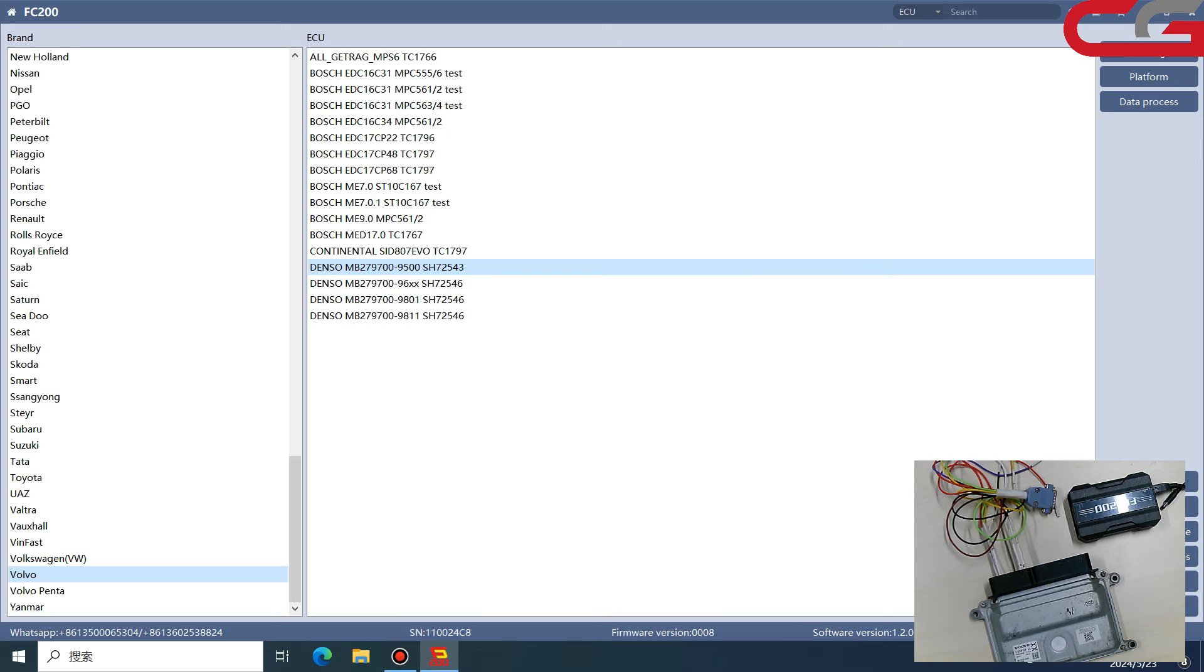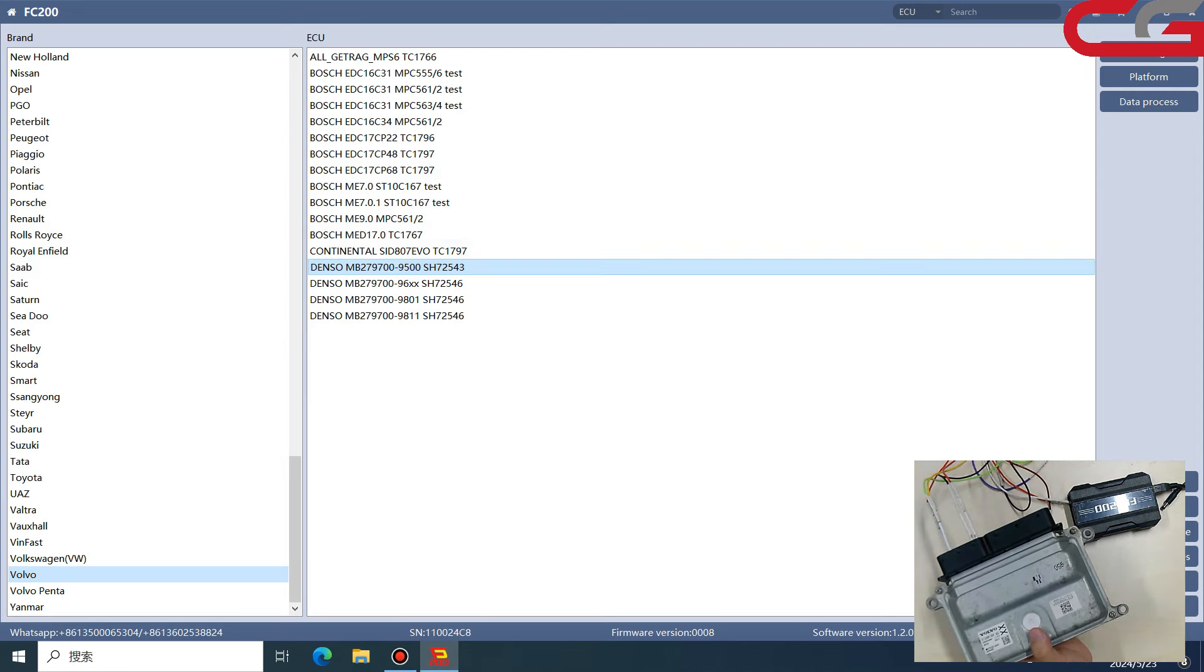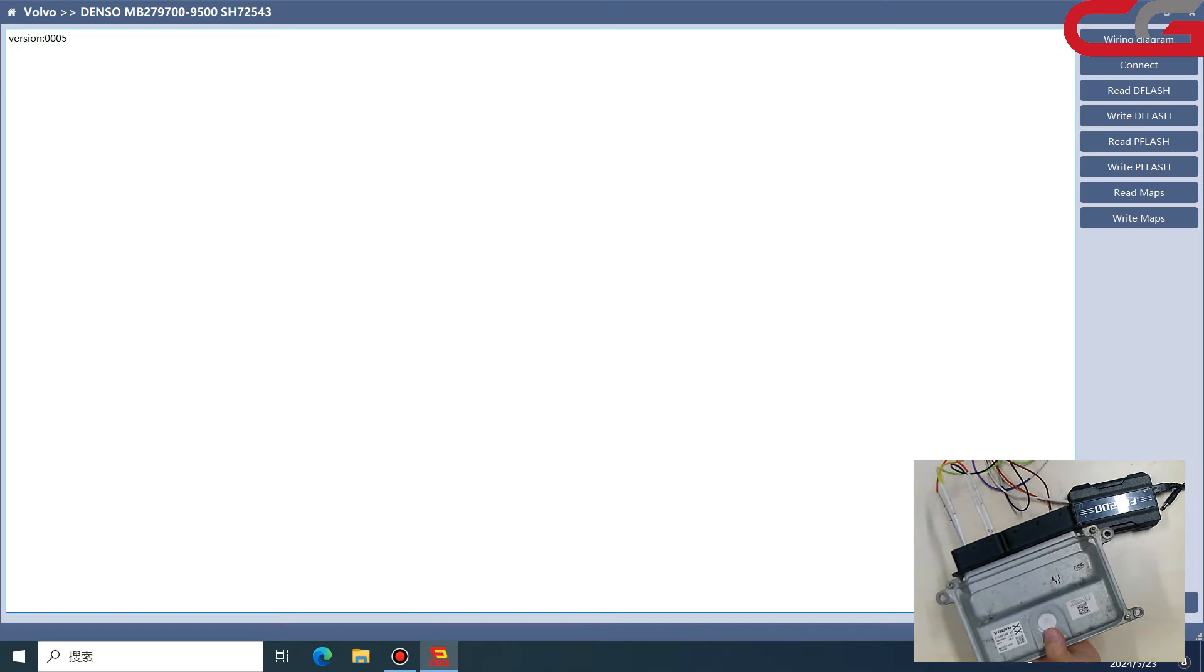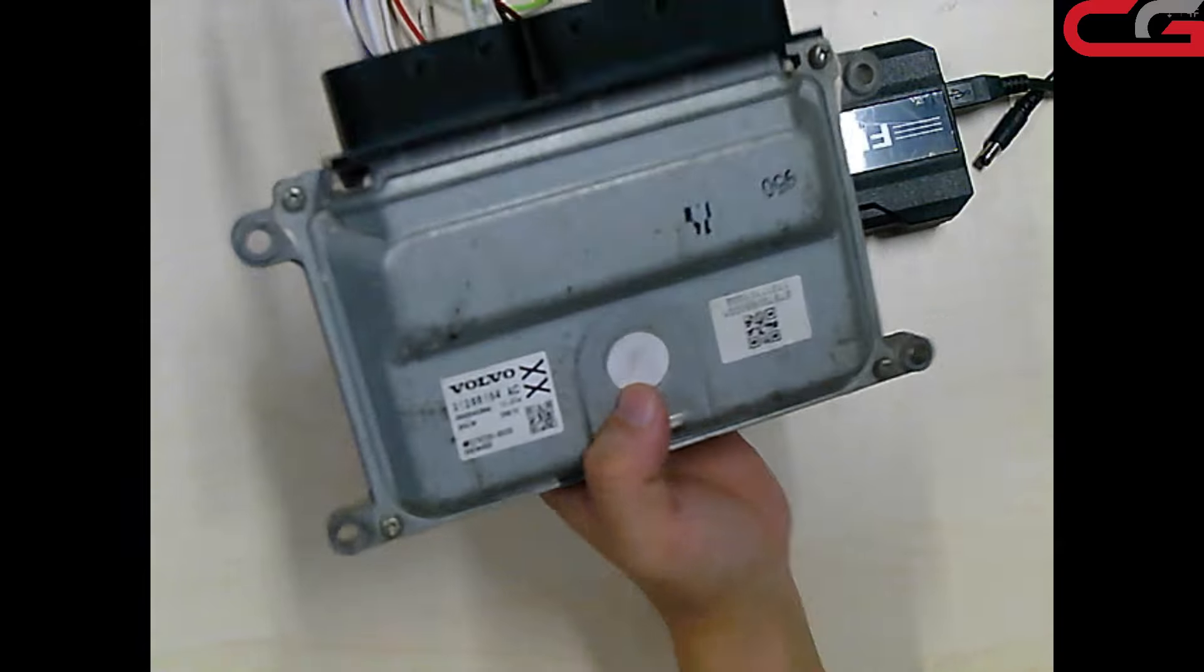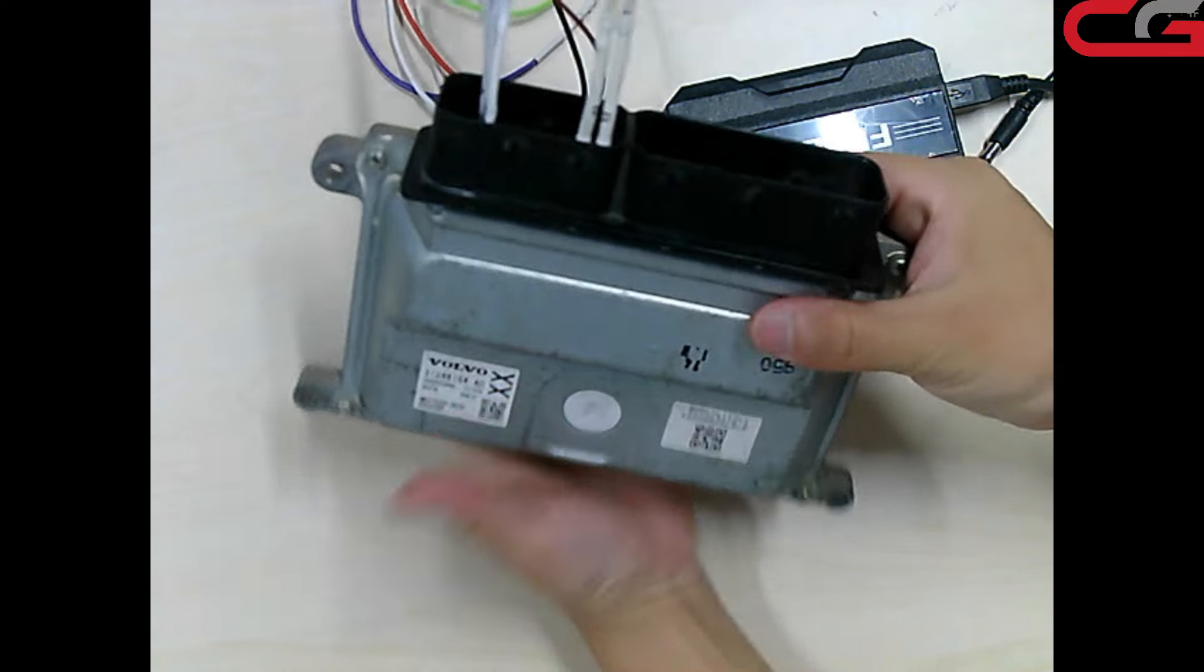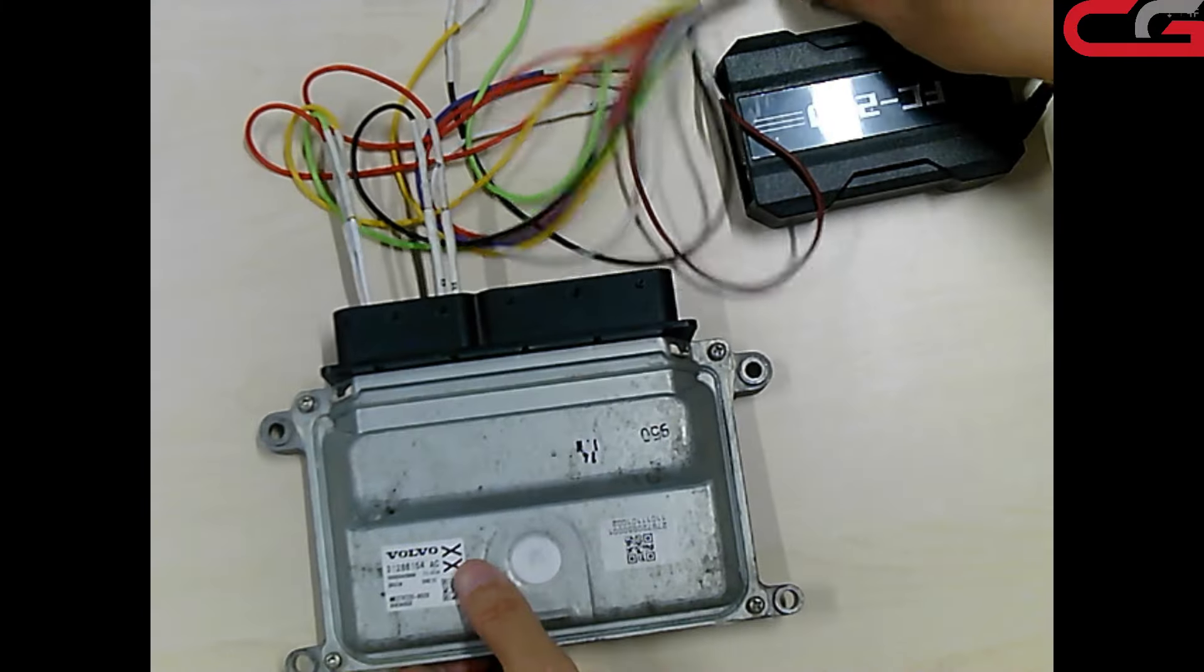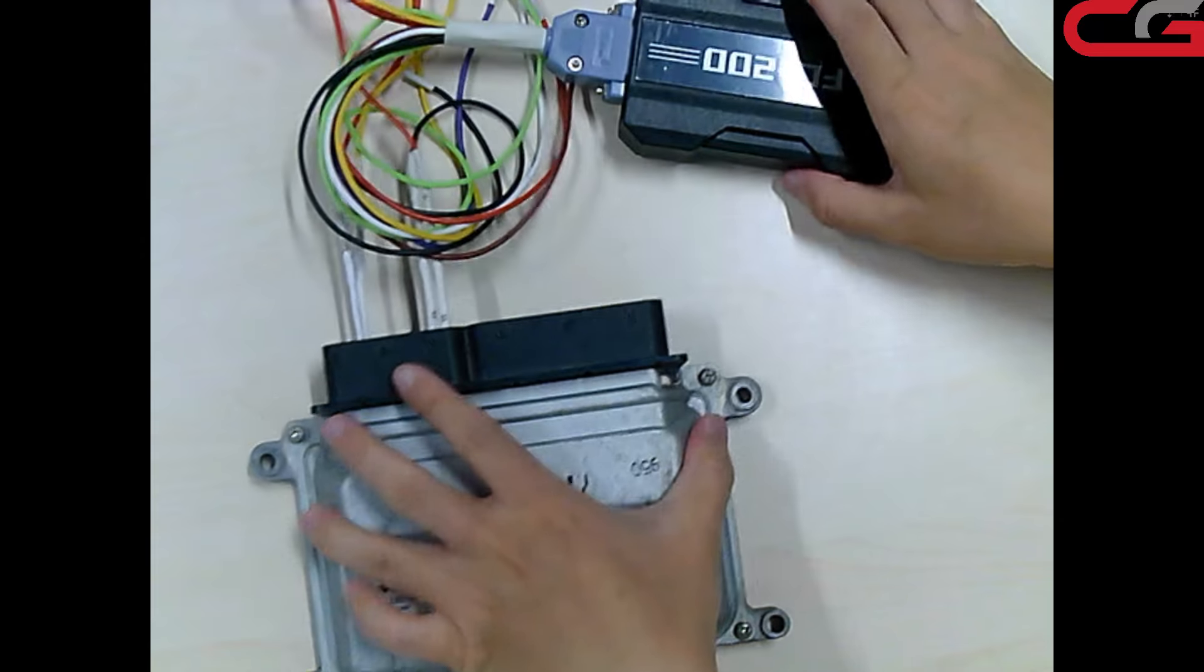Hello everyone, today I will introduce you to FC 200 and how to read and write this Denso ECU. We found it in our software, Denso 9500. This only supports platform mode. Here is the wiring diagram. I have connected it here. The number is 9500. The connection only has four wires. We connect the adapter, the host, and the power, then we don't touch it again.